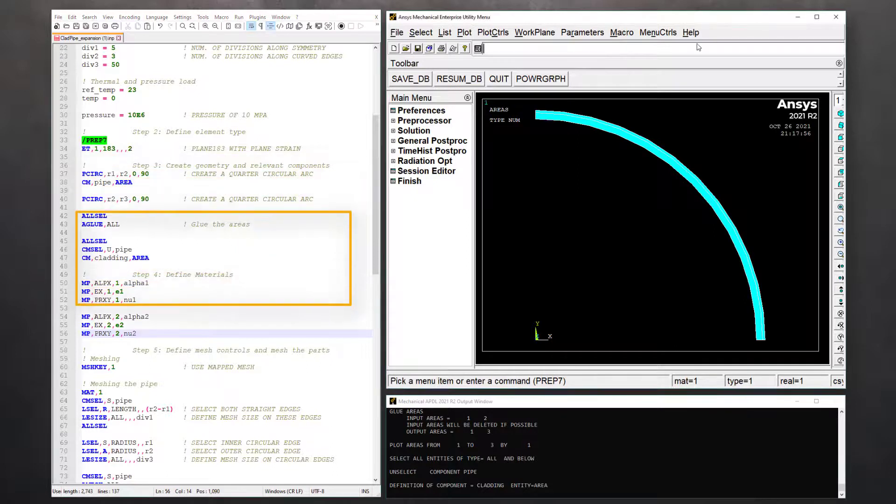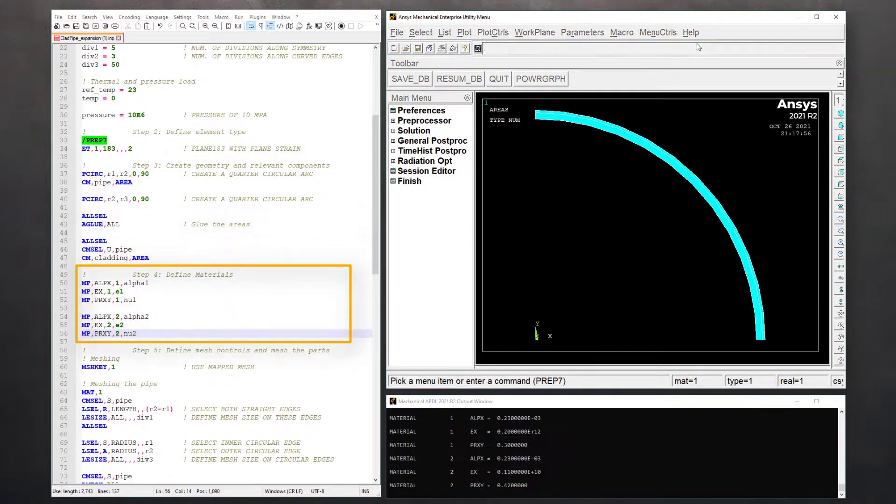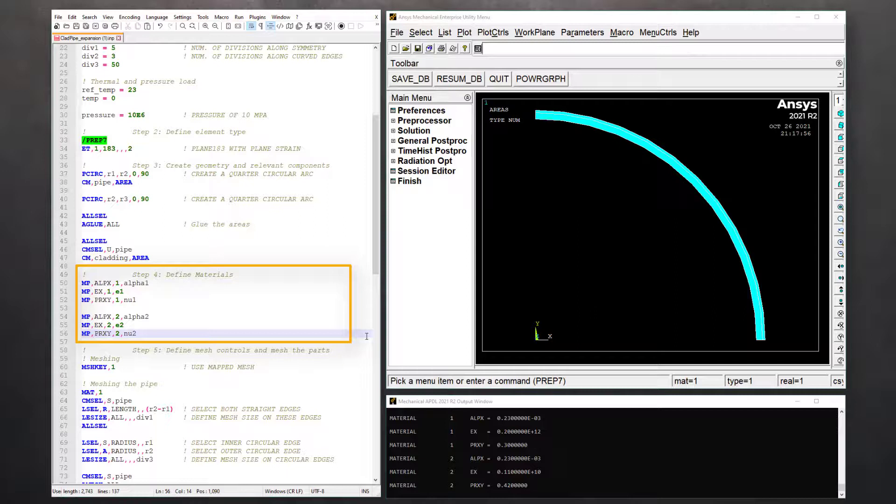In step four, we'll define materials. Let's use MP commands to define materials with IDs 1 and 2 representing steel and polyethylene respectively.